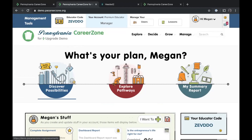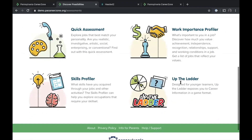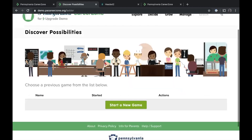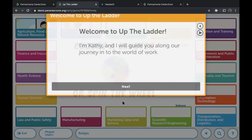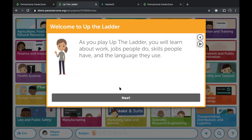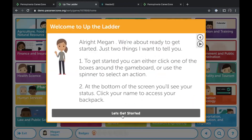For younger students in grades three through five, the most-used tool is within the Discover Possibilities section. Scroll to the bottom and you'll find Up the Ladder — a game available free inside the system. Students start a new game and are introduced to Kathy, who guides them through the rules. If a student is still learning to read, they can hit play and everything on screen will be read back to them.